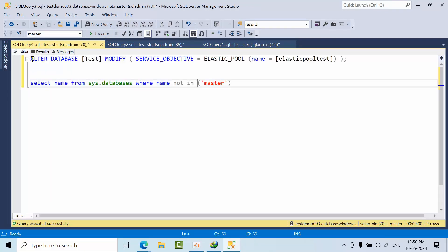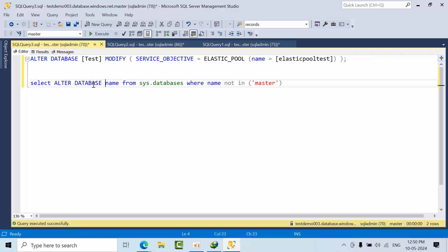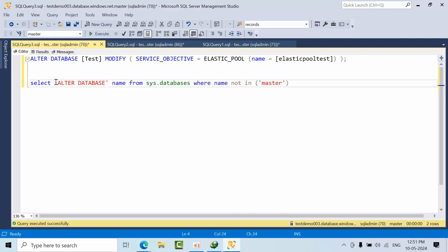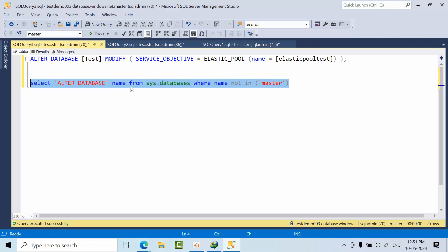I got master excluded. Now I want ALTER DATABASE to come here. I'm passing it as a string so that could be beneficial. Now I got ALTER DATABASE, but I'm not getting any name.